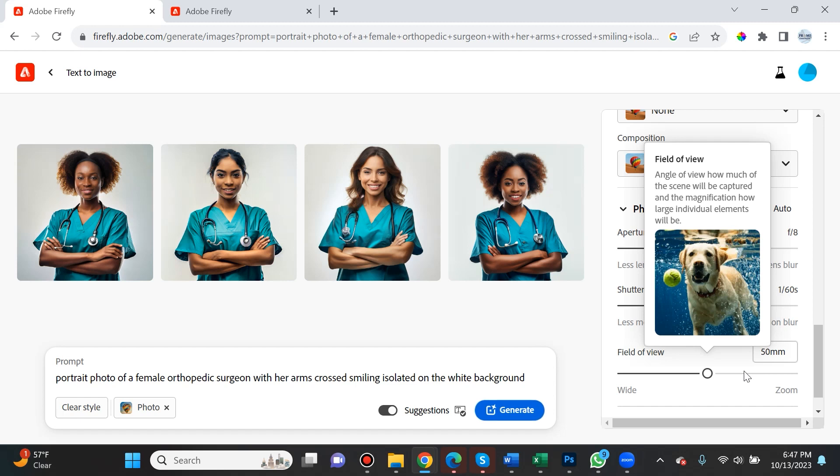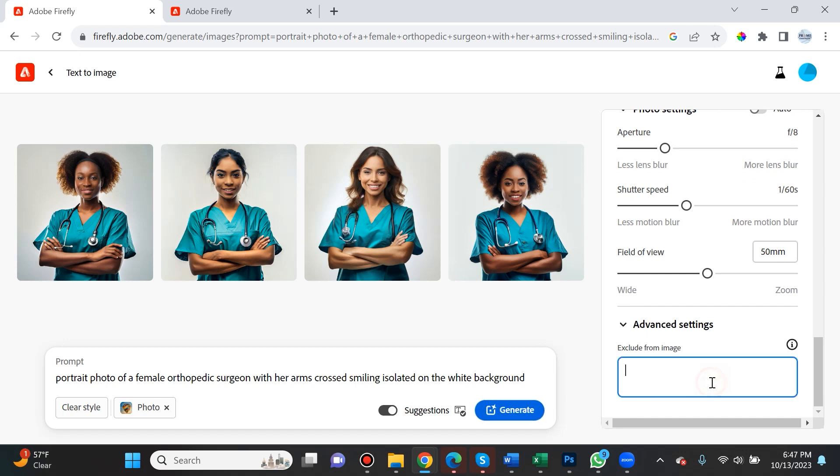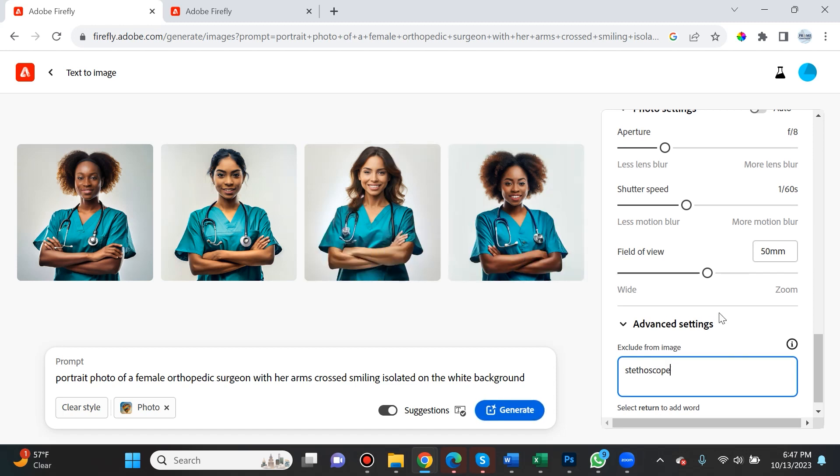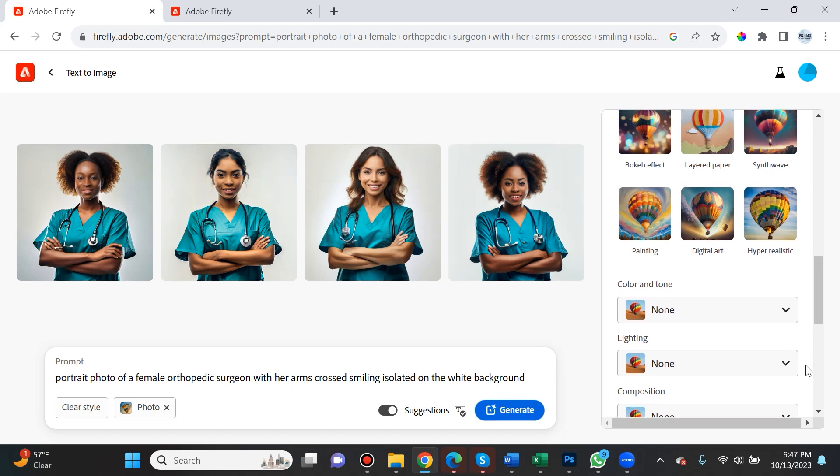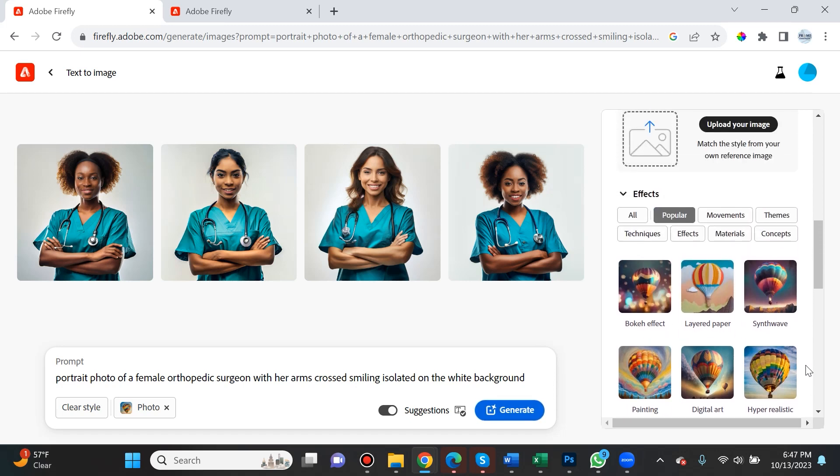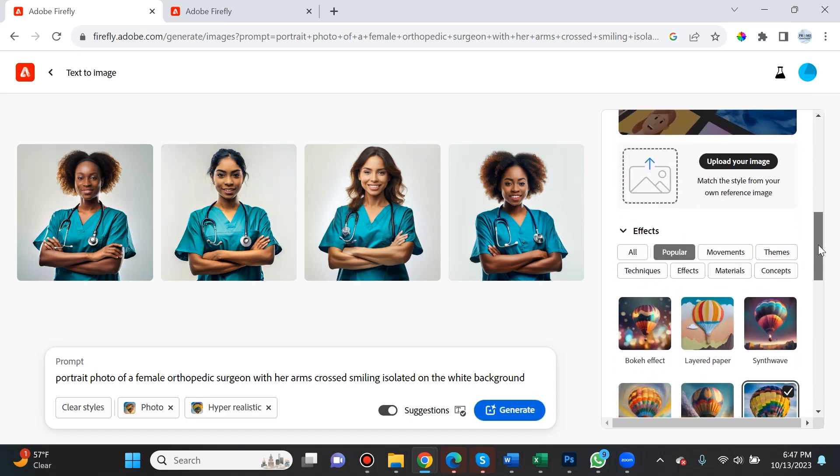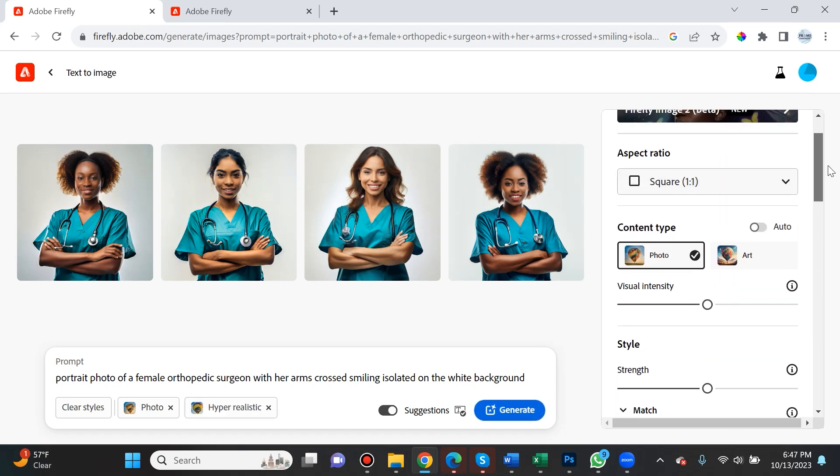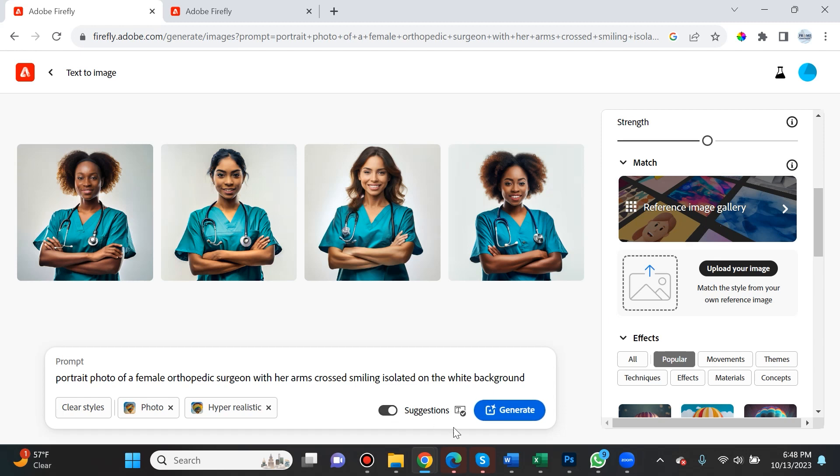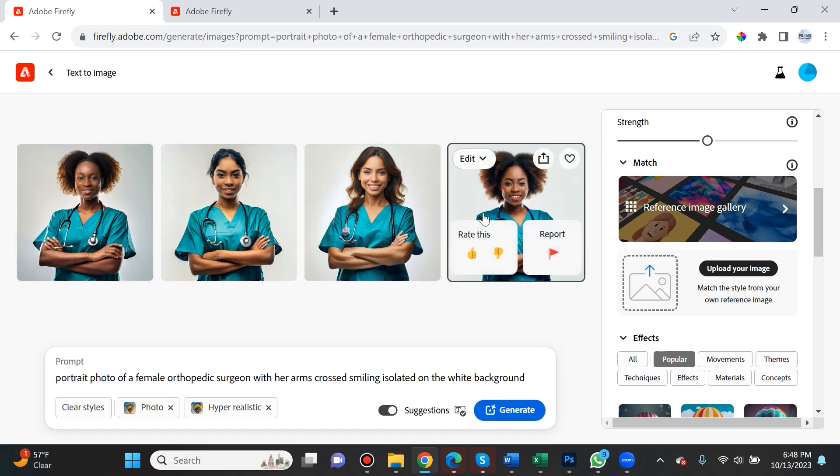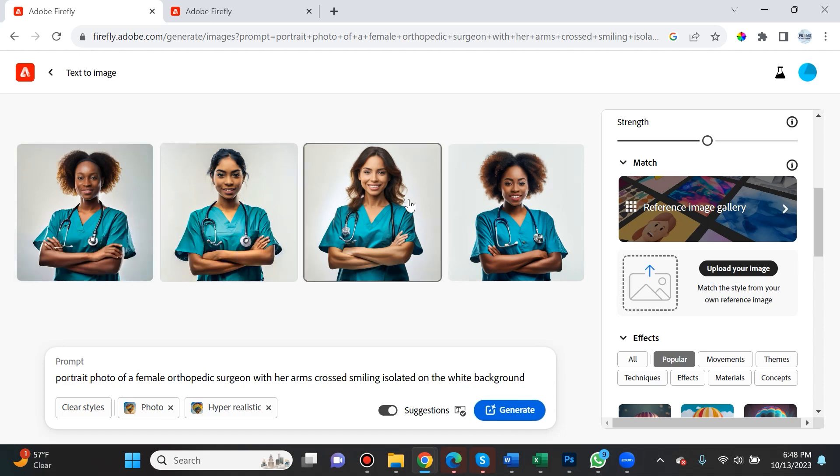Field of view at 50 millimeters - this is the angle of view, how much of the scene will be captured and the magnification. There's also advanced settings. For instance, if I don't want the stethoscope, I can exclude it from the image. Let's see if it'll work. Let's try selecting hyper-realistic and see what happens.